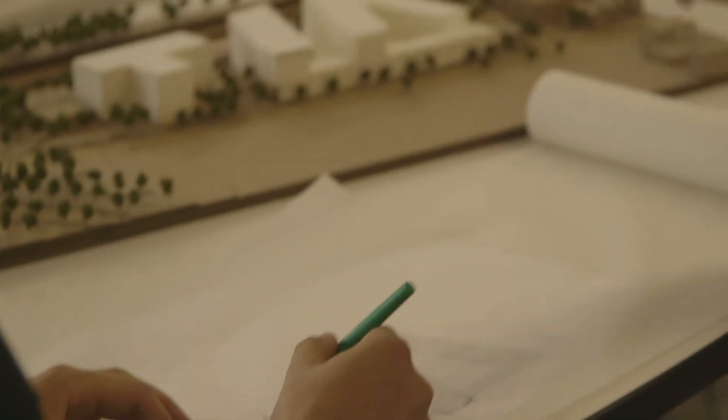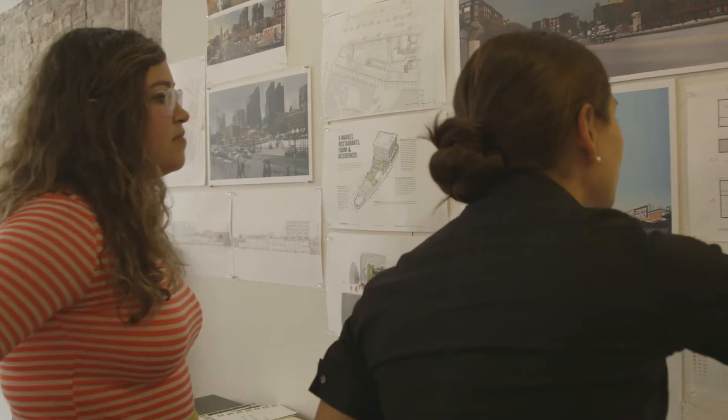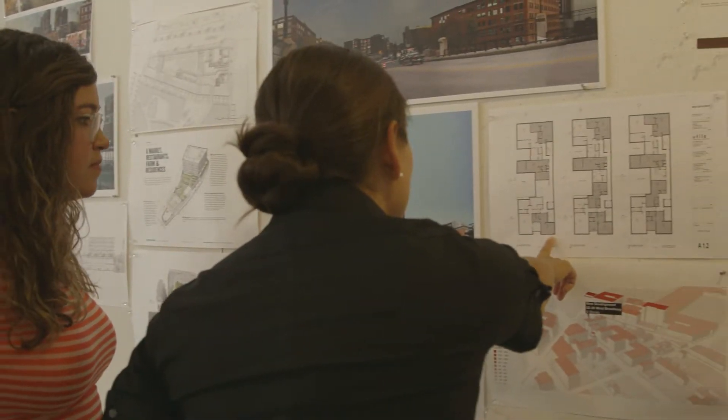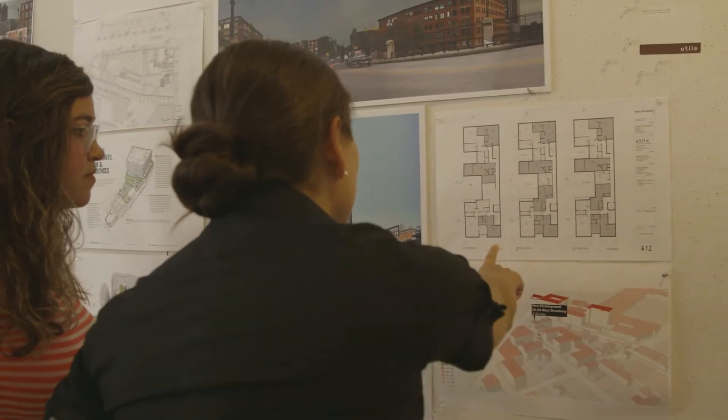I had a lot of responsibility in terms of design, construction drawings, digital modeling. It's very similar, actually, to Studio, because all Northeastern Studio projects past freshman year are real sites.